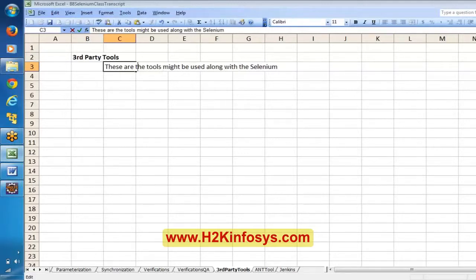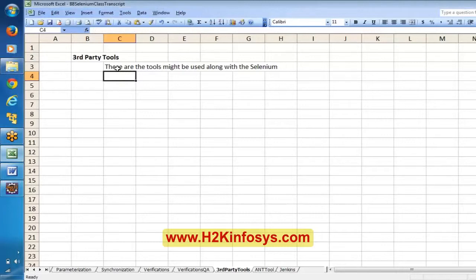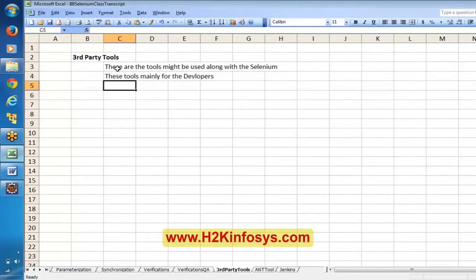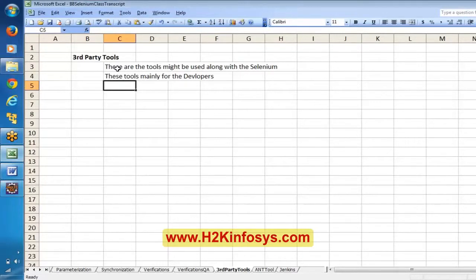Basically, these are tools mainly used by the developers. There are so many varieties of tools available. So that's the reason, first of all, we have to understand the concept. Everyone try to listen to these points. Because there are so many varieties and flavors of tools available.